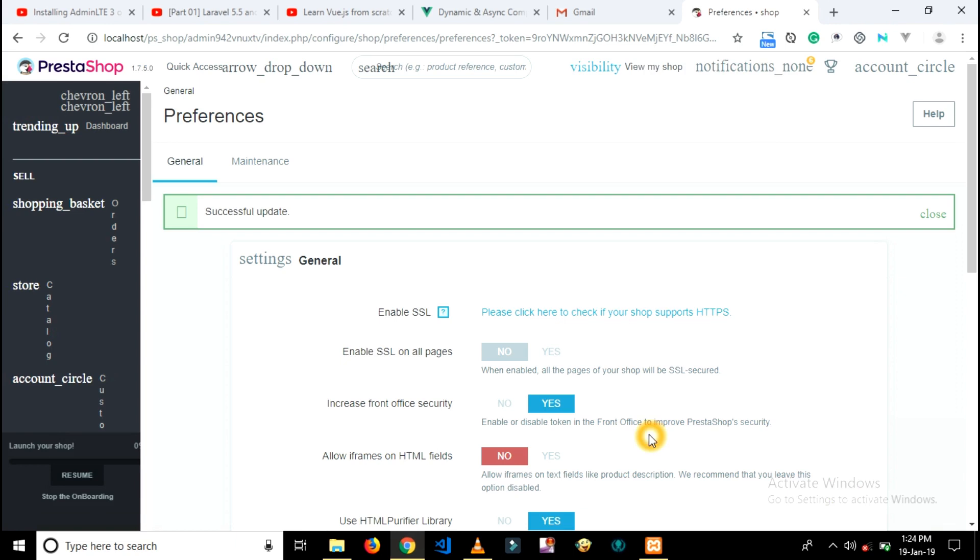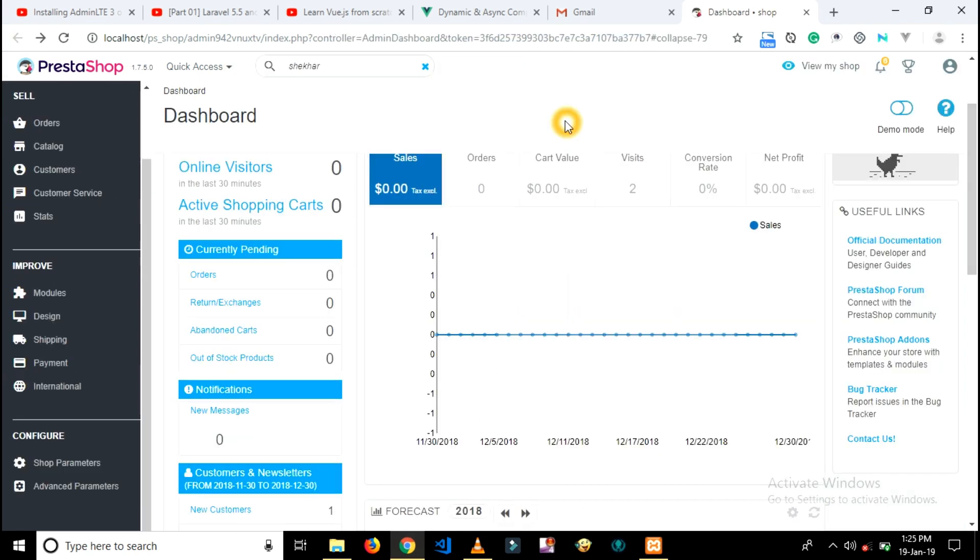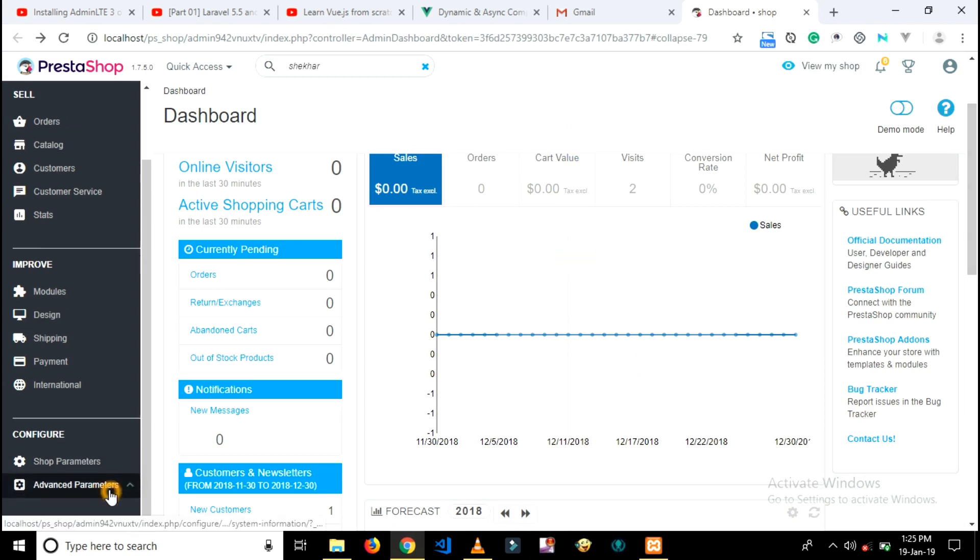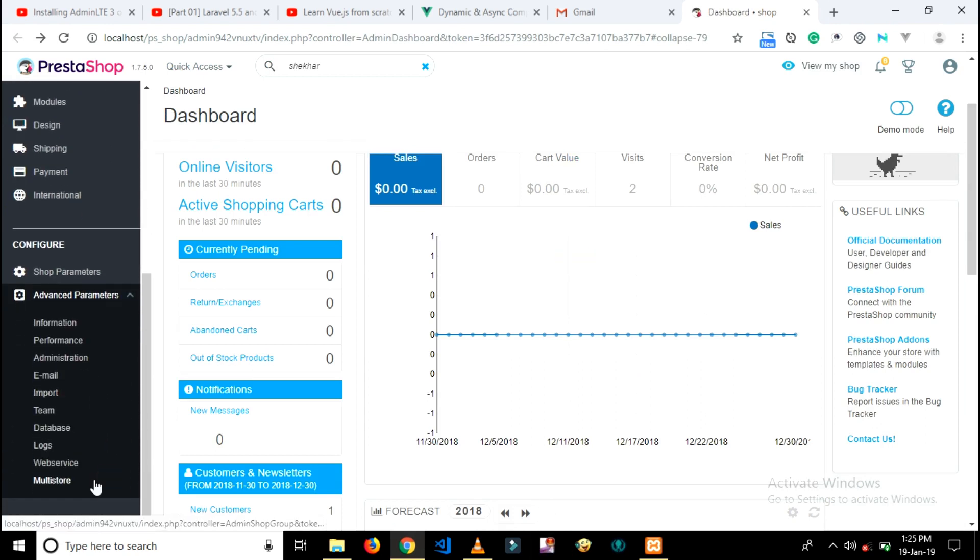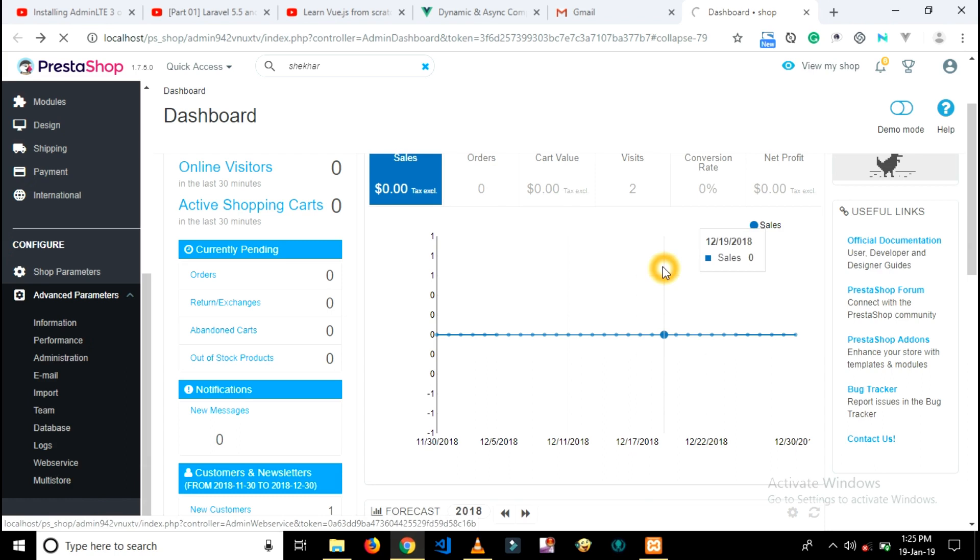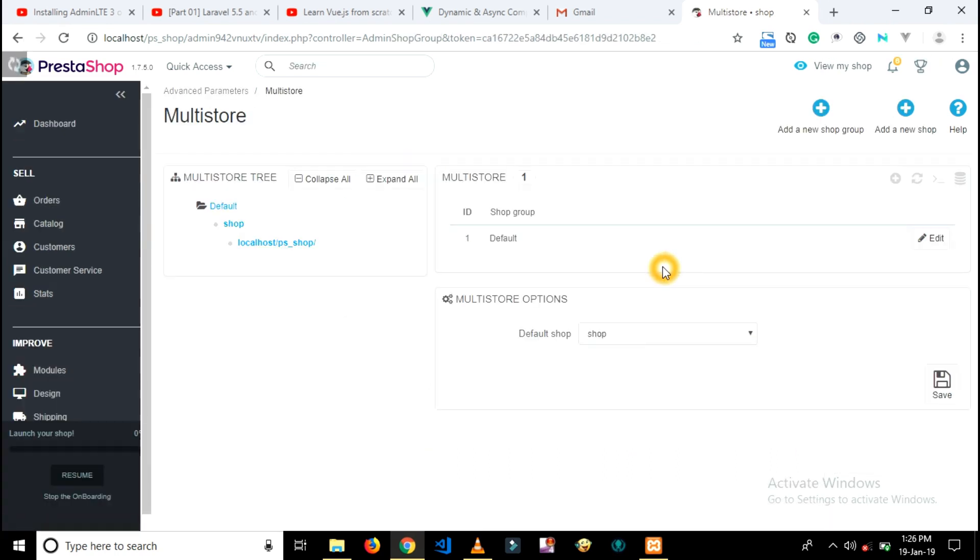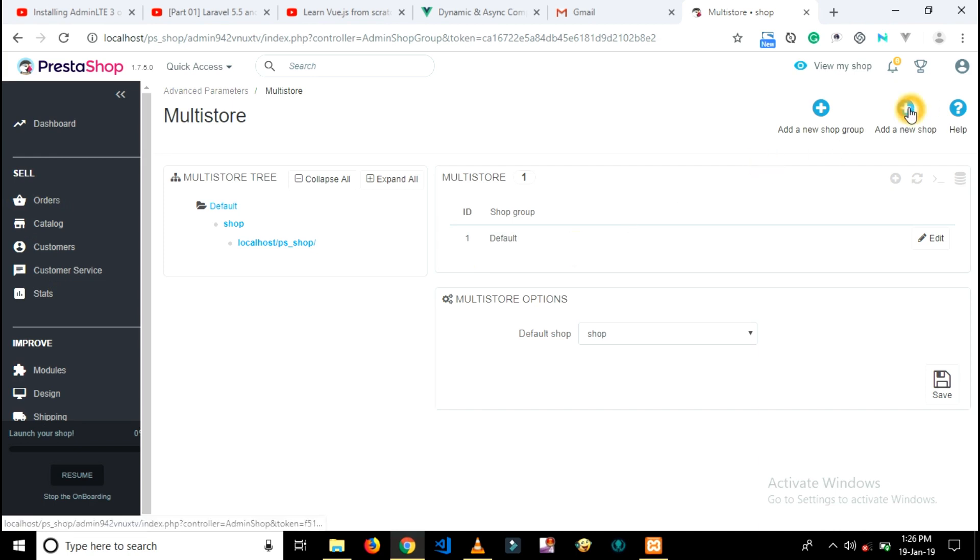After successfully saving the settings, go to advanced parameters. Then click on multi-store option. Here you will see your shop group which is set as default.